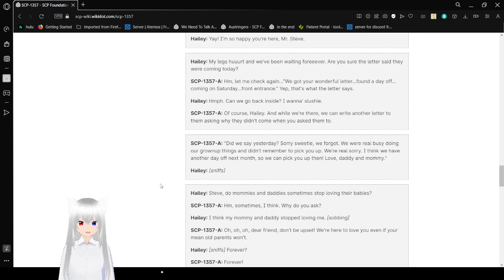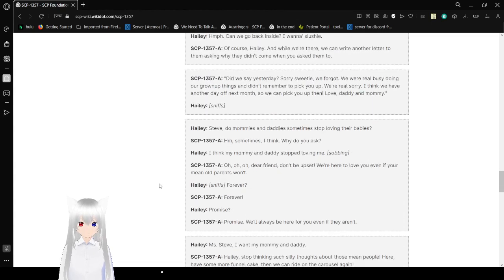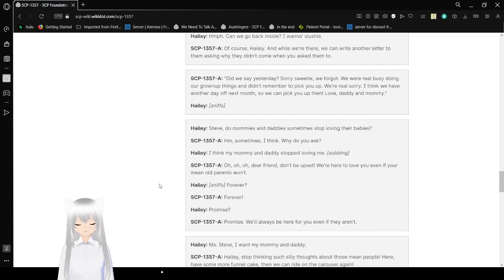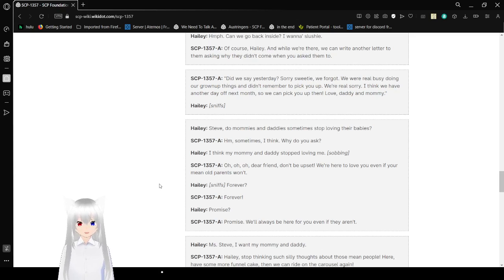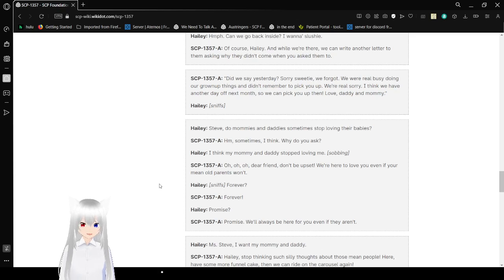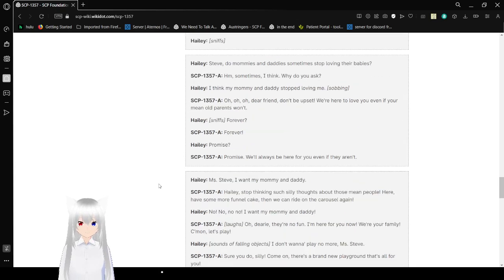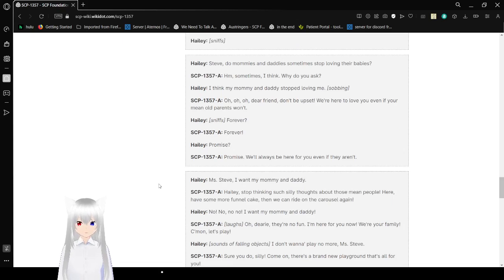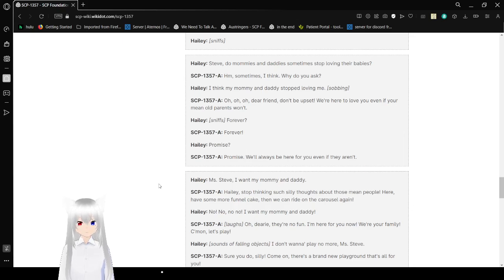SCP-1357-A reading letter: "Did we say yesterday? Sorry, sweetie. We forgot. We're really busy doing our grown-up things and didn't remember to pick you up. We're real sorry. I think we have another day off next month, so we can pick you up then. Love, Daddy and Mommy." Haley: Steve, do mommies and daddies sometimes stop loving their babies? SCP-1357-A: Hmm? Sometimes, I think. Why'd you ask? Haley: I think my mommy and daddy stopped loving me. (She starts sobbing.)